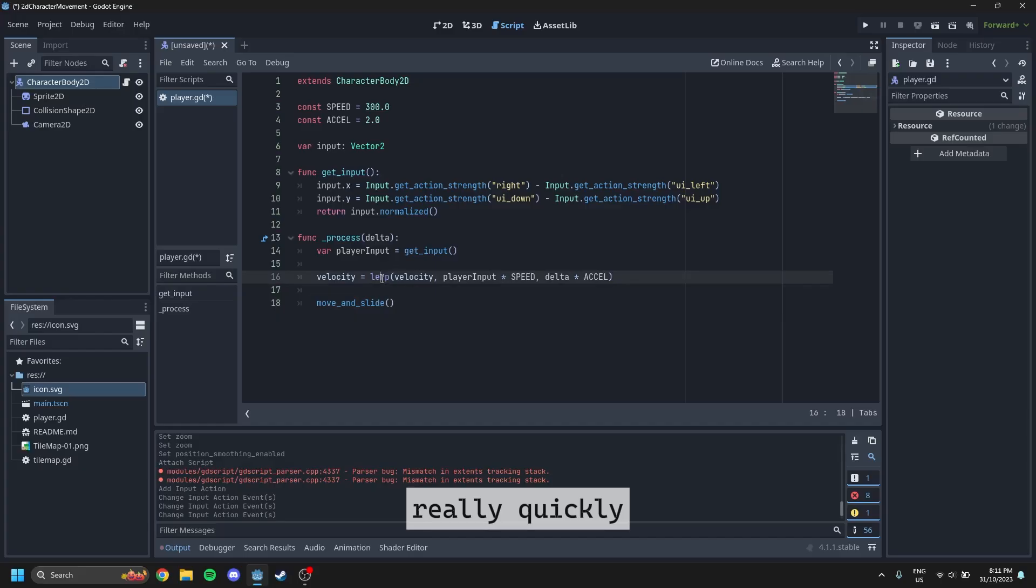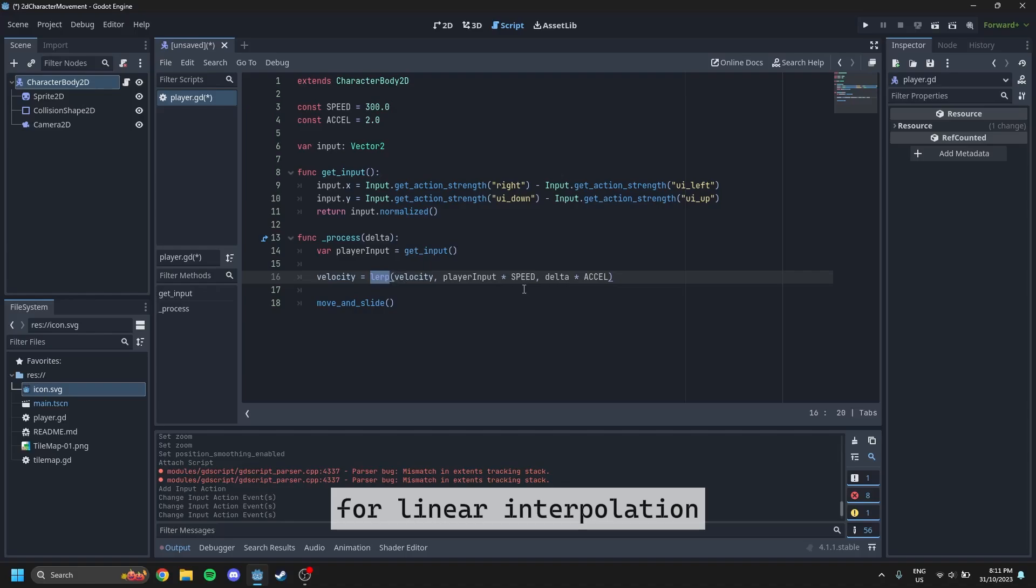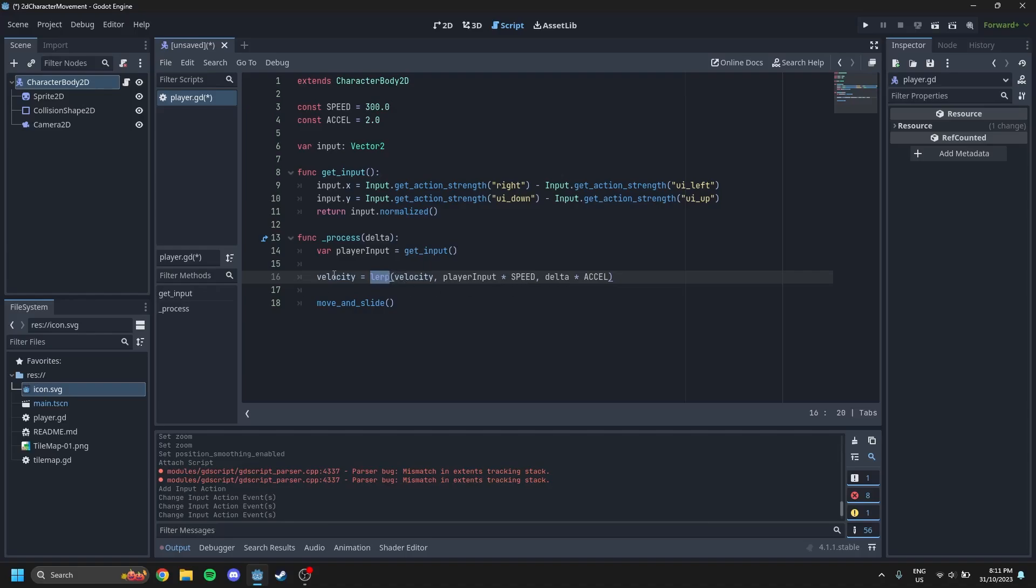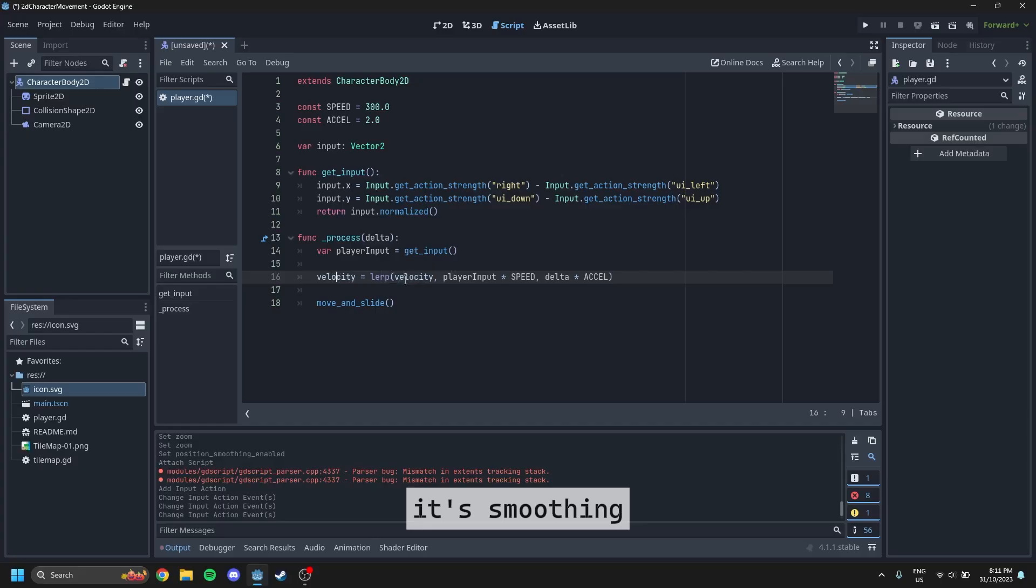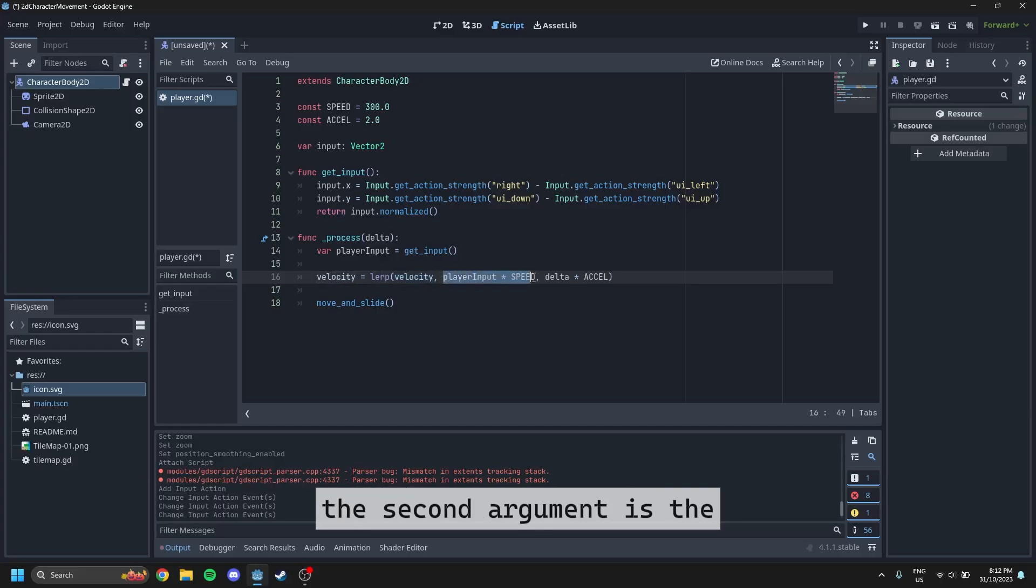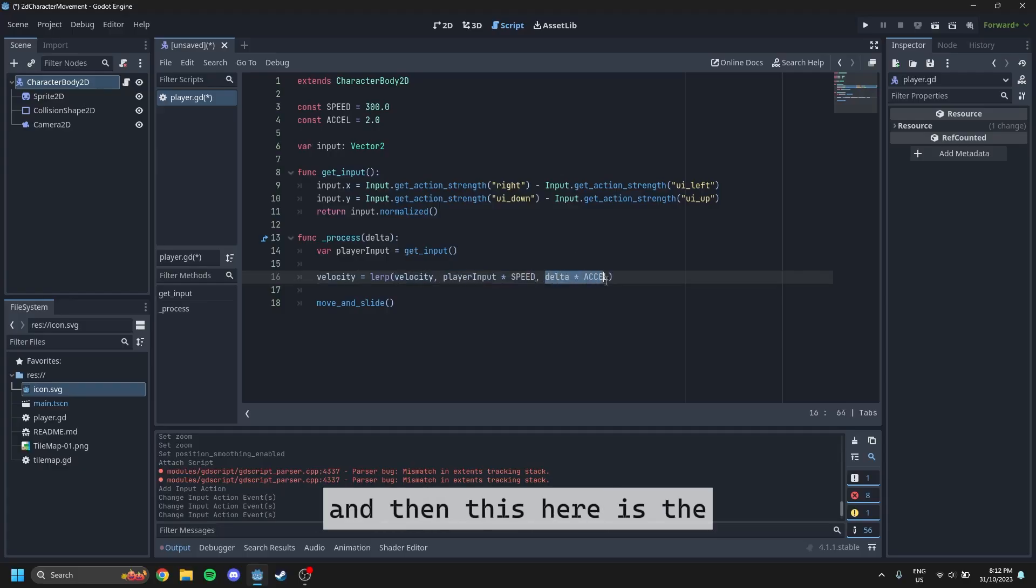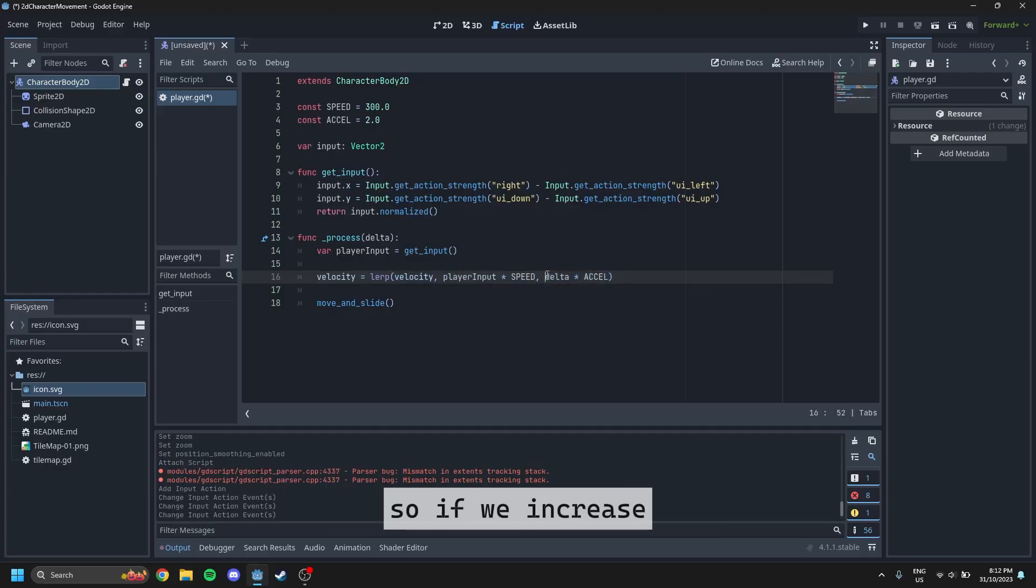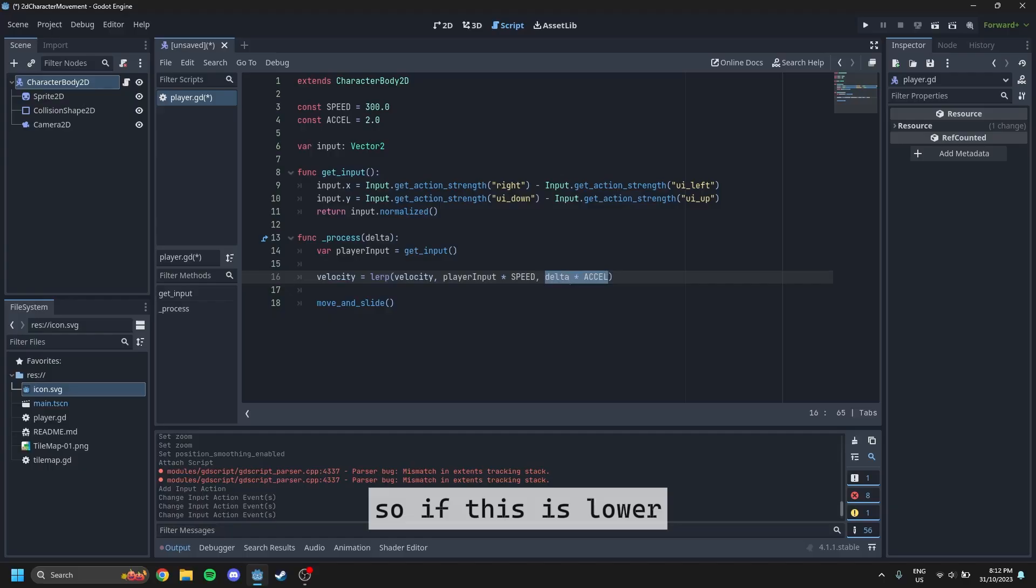So I'll just explain it really quickly before you go. What lerp means if you don't understand. Lerp just is short for linear interpolation. And basically what it's doing is it's smoothing value. The first argument is the initial value. The second argument is the final value. And then this here is the smoothing map. So if we increase this last argument, it means it's going to snap to the final value a lot faster. So if this is lower, you will see it lag behind more.